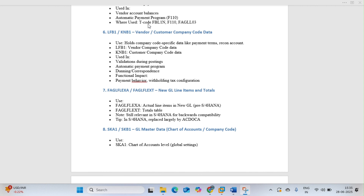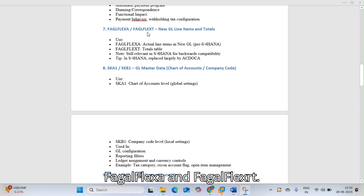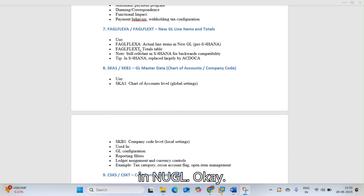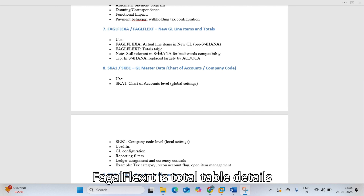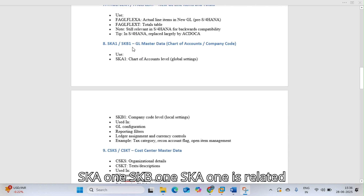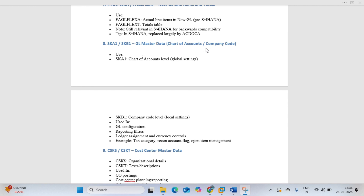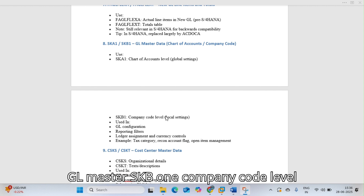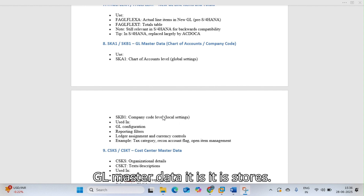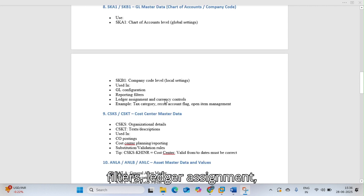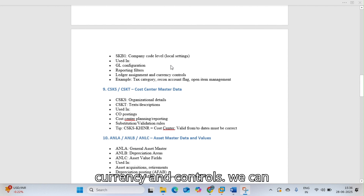FAGLFLEXT is used for actual line items in New GL, and FAGLFLEXA is the totals table relevant in S/4 HANA for backward compatibility. SKA1 and SKB1 are GL master data tables — SKA1 is at the chart of accounts level and SKB1 is at the company code level. They are used in GL configuration, reporting filters, ledger, and currency controls.